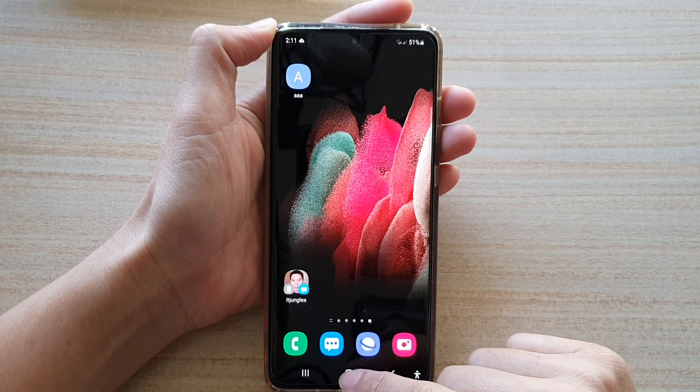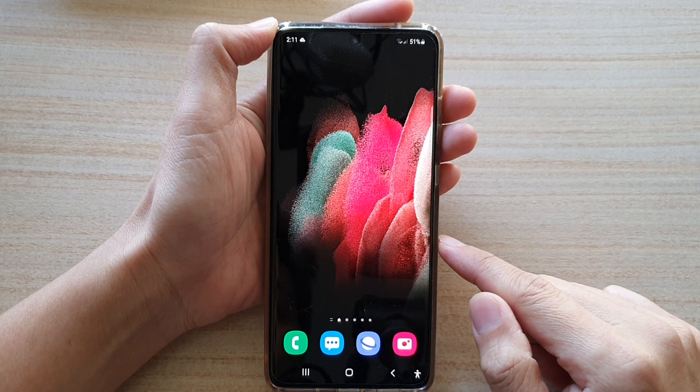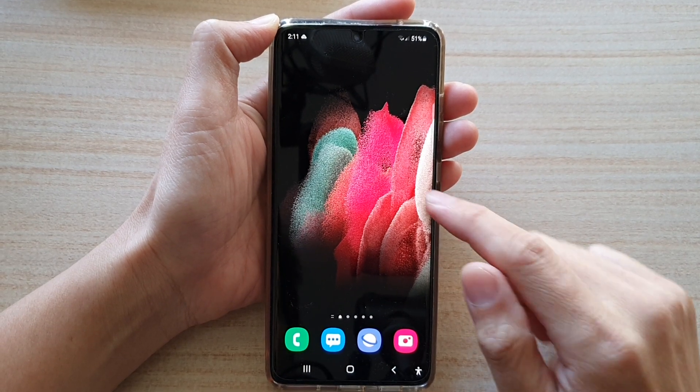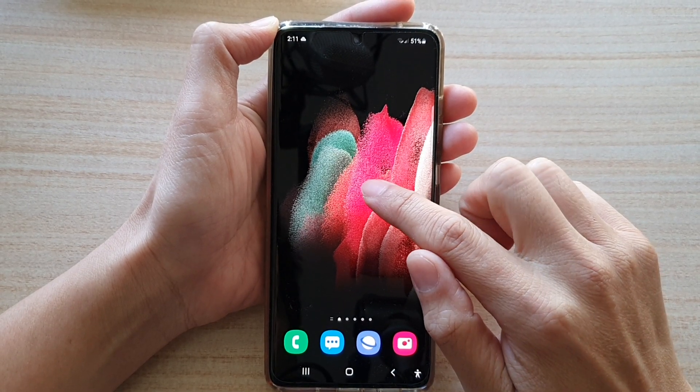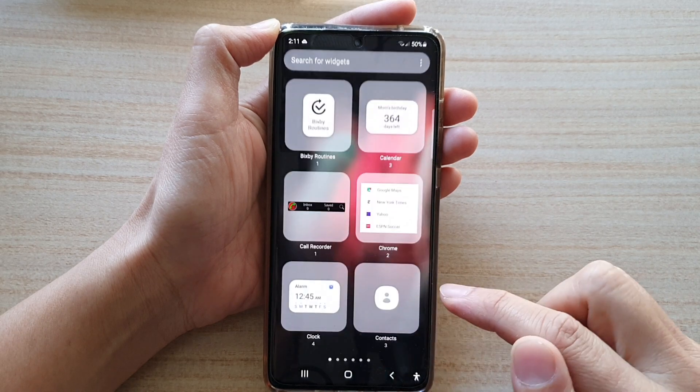First tap on the home key to go back to your home screen, then touch and hold on the home screen, and then tap on widgets.